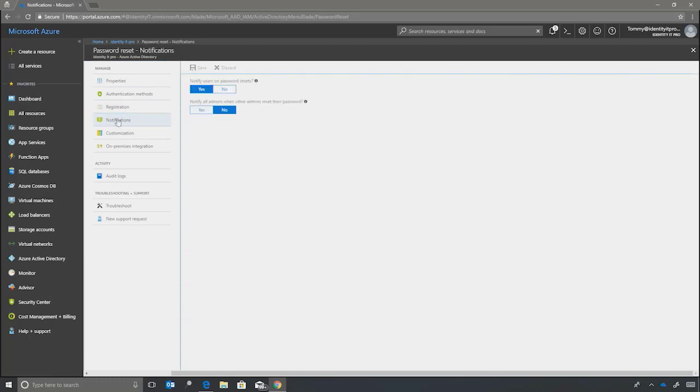For notifications, we'll choose yes that we want to notify users on password resets. And since this is the default, we don't have to save.